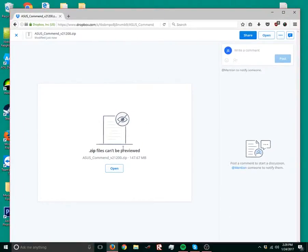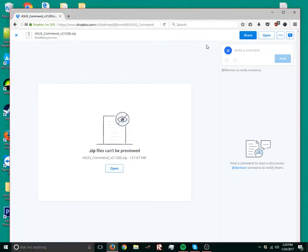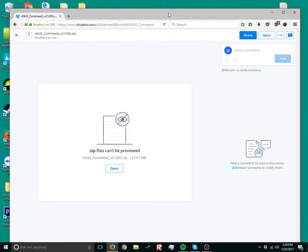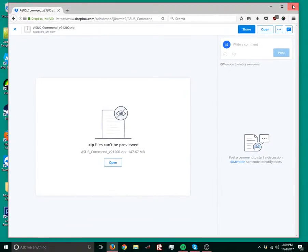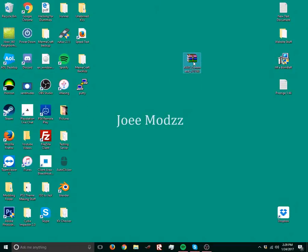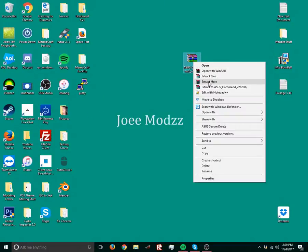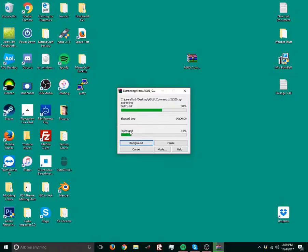You're gonna wanna click download, but mine says open cause I already did. You're gonna wanna click download, and then when that finishes downloading, you're gonna get this. Extract it to your desktop.